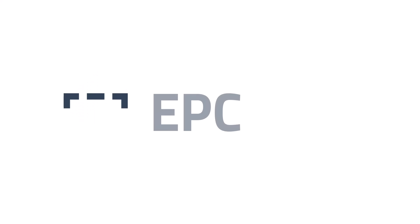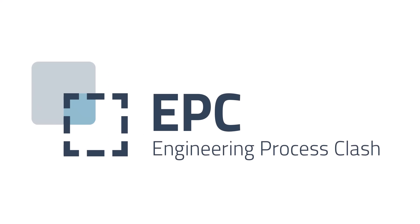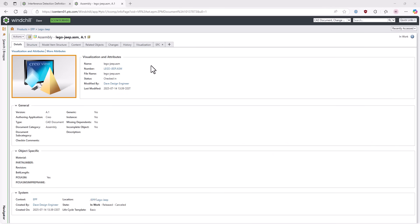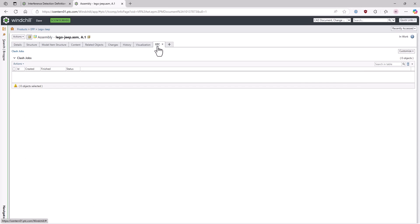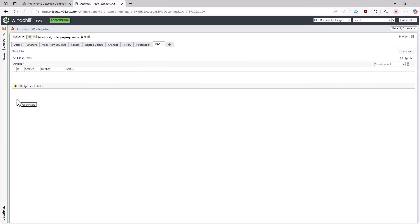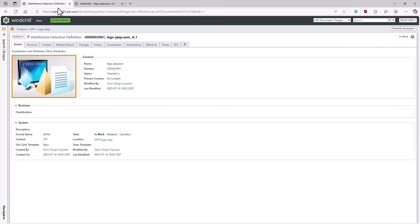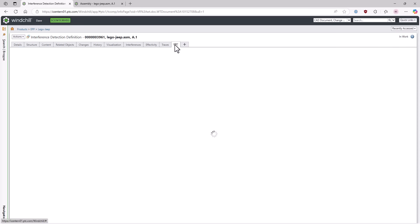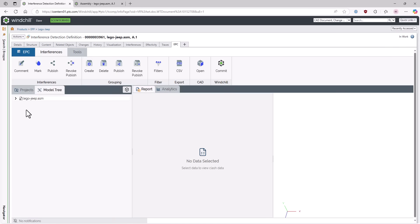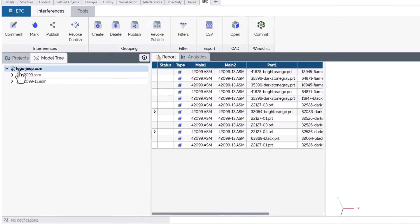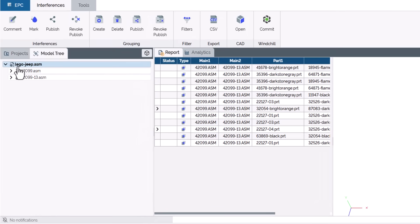CADS Engineering brings you Engineering Process Clash, our efficient and powerful clash management system. Detecting interferences in large assemblies is often slow and resource intensive. EPC takes Windchill interference management services to the next level by dividing the detection process into smaller chunks. These can be analyzed in parallel using multiple workers, significantly accelerating the generation of interference reports.